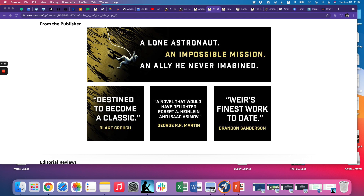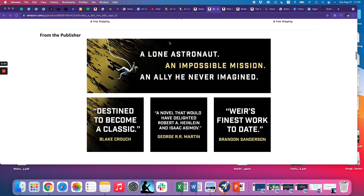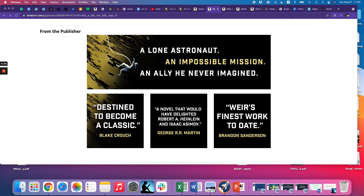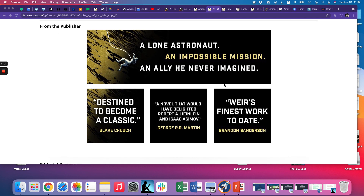Traditionally, A-plus content has always been available through publishers only, but now self-publishers have access to this too, which is a great feature moving forward. KDP is obviously putting in a lot of effort to make this a great experience for self-published authors, and I think A-plus content is a big step towards that.